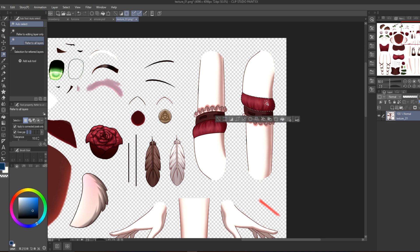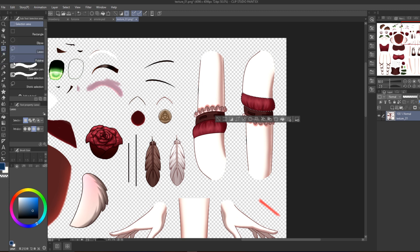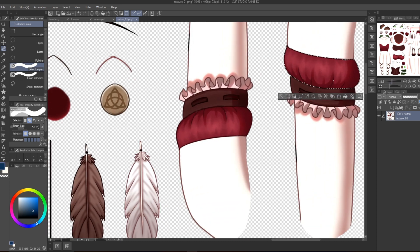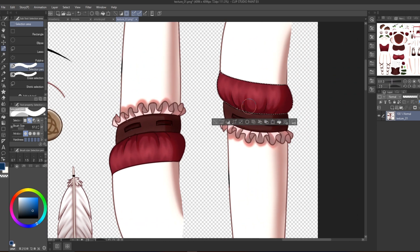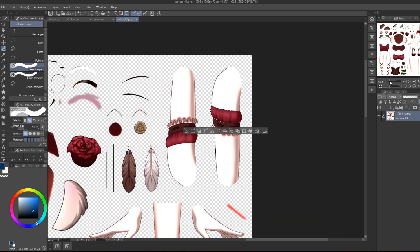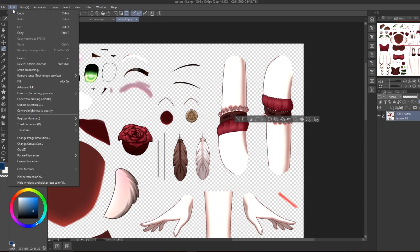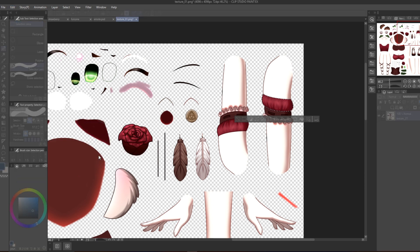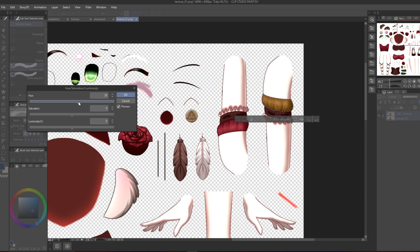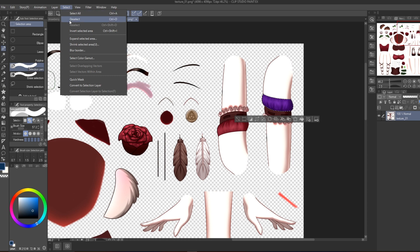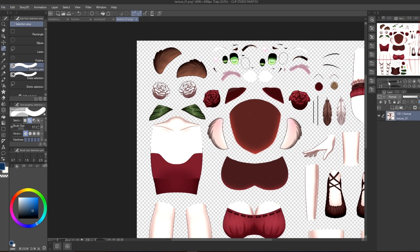Let's say I want to turn my sleeve purple. Select all the stuff you want edited — for example, the top part of the sleeve. If anything isn't selected, go to your selection pen and edit manually. Then go to Edit, then Tonal Correction, then Hue, Saturation, and Luminosity. Here you can change the color — I'll go purple, adjust the saturation, and there we go — my sleeve is purple.